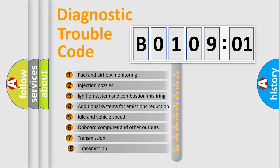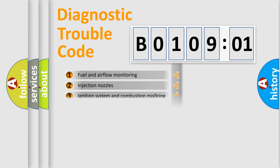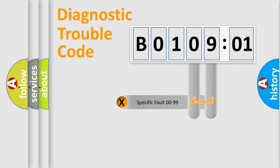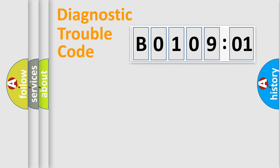The third character specifies a subset of errors. The distribution shown is valid only for the standardized DTC code. Only the last two characters define the specific fault of the group.